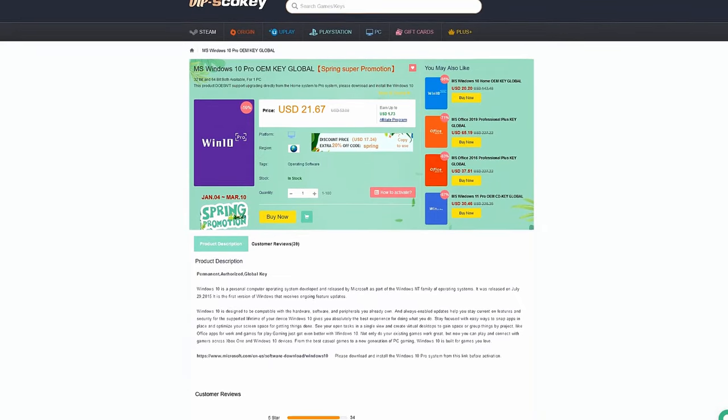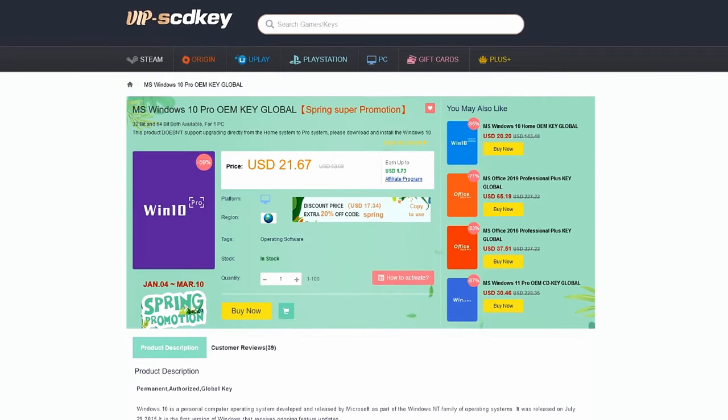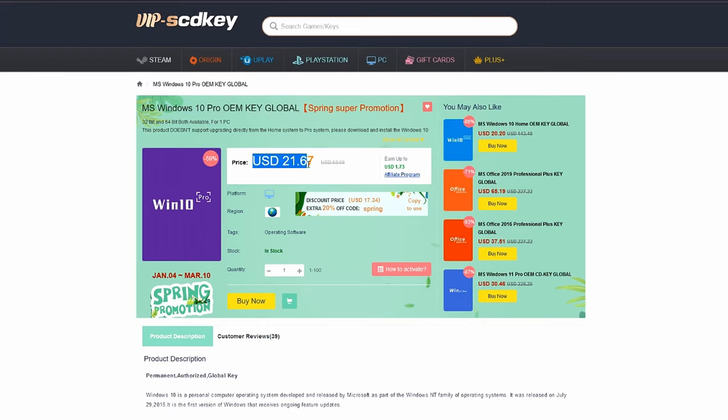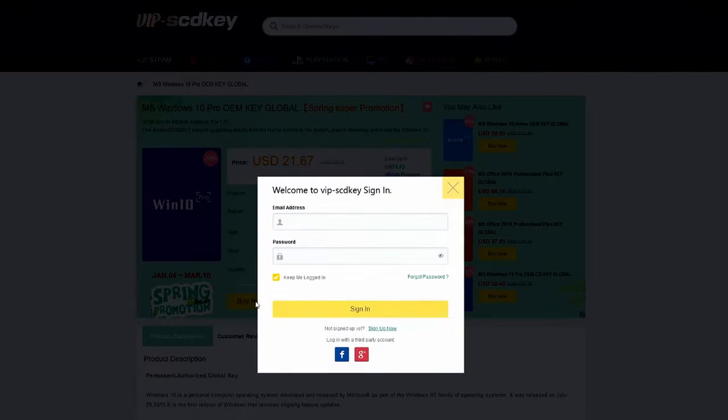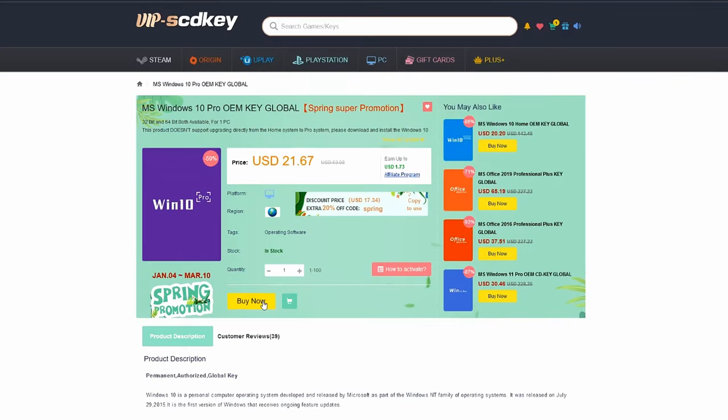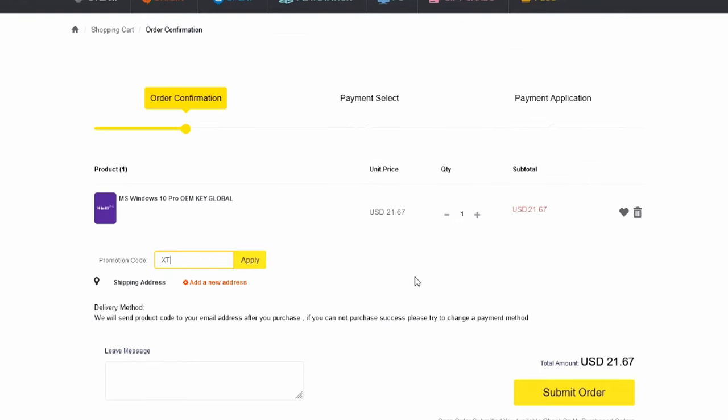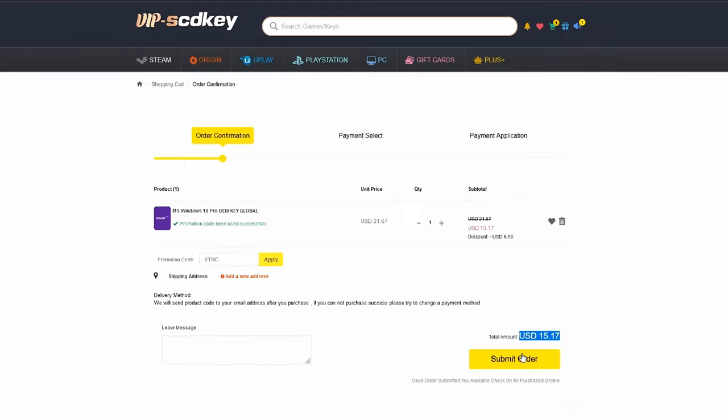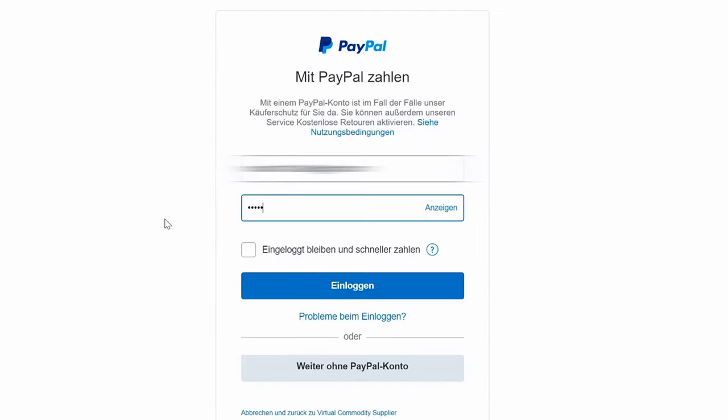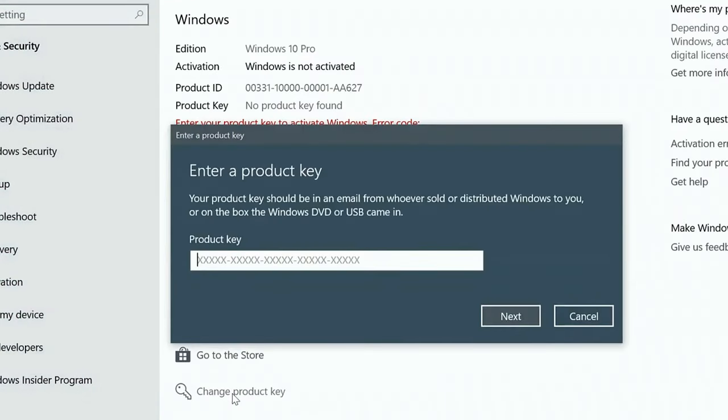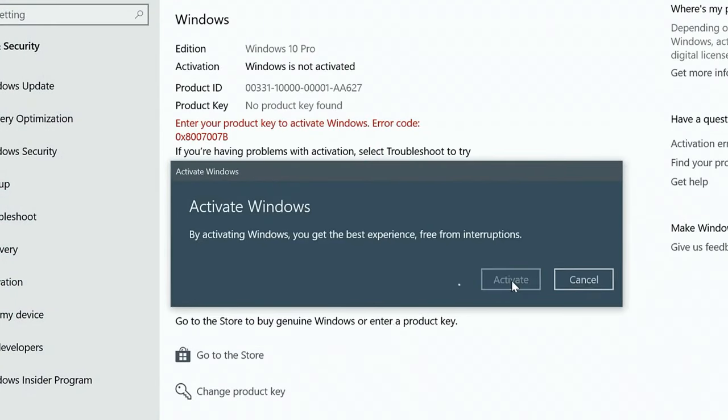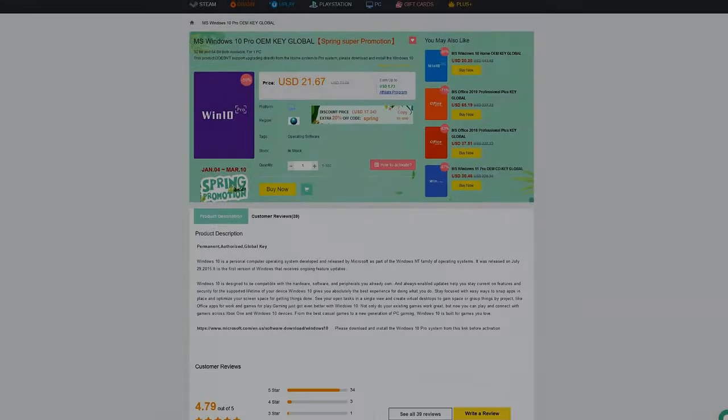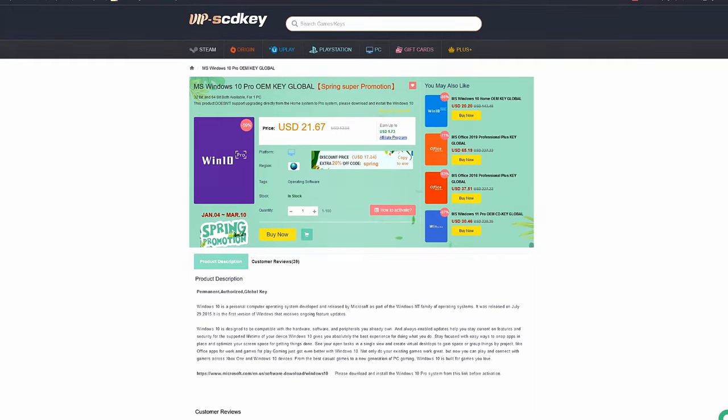This video is sponsored by VIPscdkey.com, a marketplace website where you can purchase game keys and software keys. They offer a legit Windows 10 Pro key for only $21, the same keys I use on my PC builds. Use coupon code XTNC to get an additional 25% discount for only $15. You can purchase using PayPal, Paymaya, or GCash. Visit vipscdkey.com now.